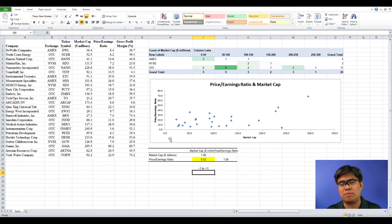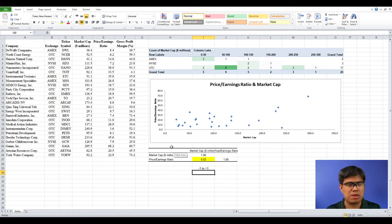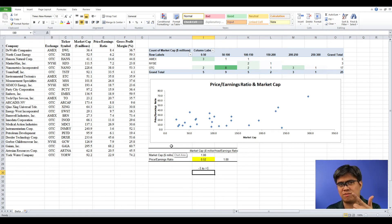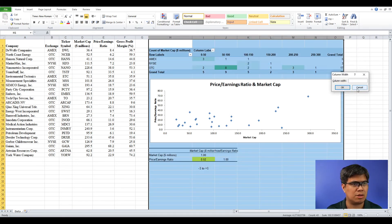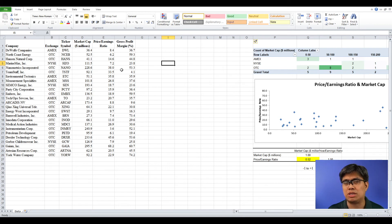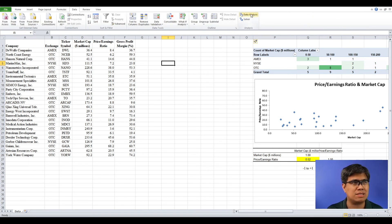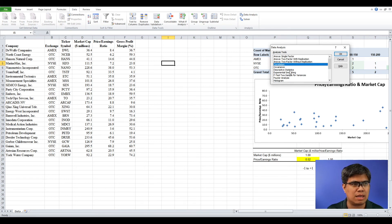That helps you better understand the data. You can try to correlate the other variables to see which has a more significant or stronger relationship. Speaking of numerical measures, we can also use measures of location and measures of variability to better understand the data. When using numerical measures, your data has to be quantitative. Let's select market cap as an example — go to Data tab, select Data Analysis, and choose Descriptive Statistics.